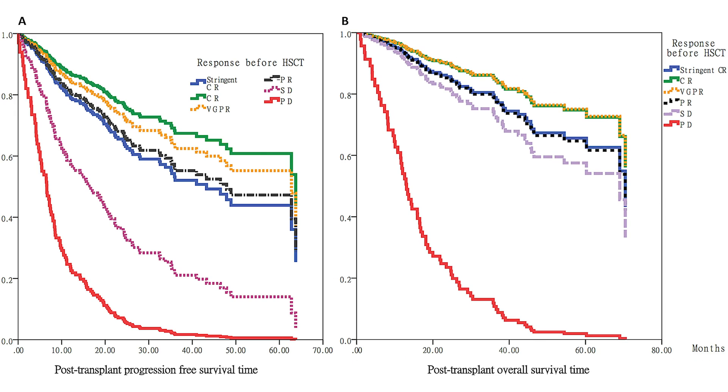Overall survival, which is in some ways a more meaningful endpoint, really looks at just how long patients live overall from the start of the trial, even after their myeloma has progressed and they have moved on to other treatments.